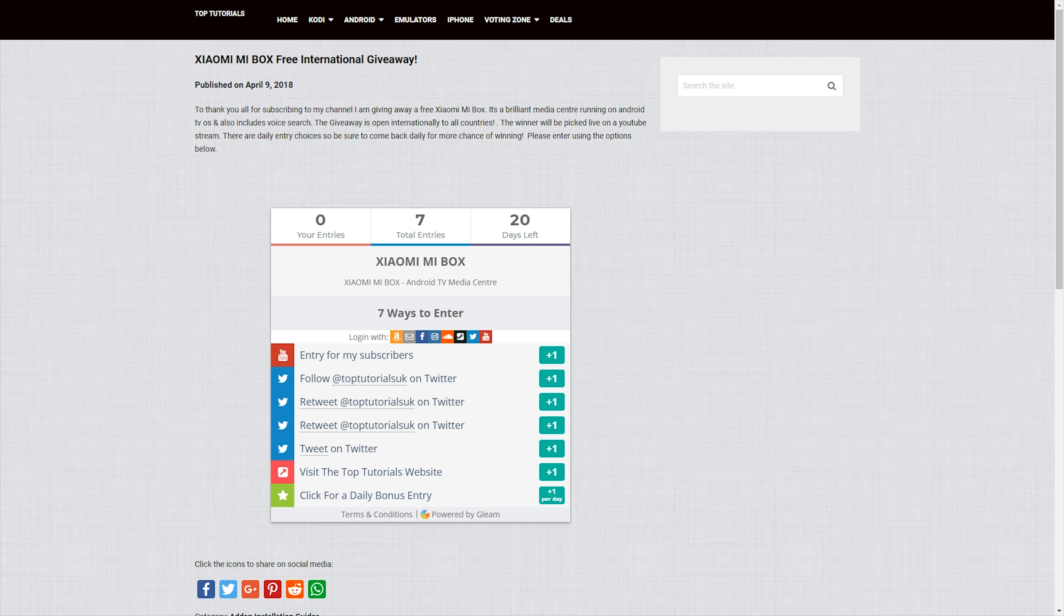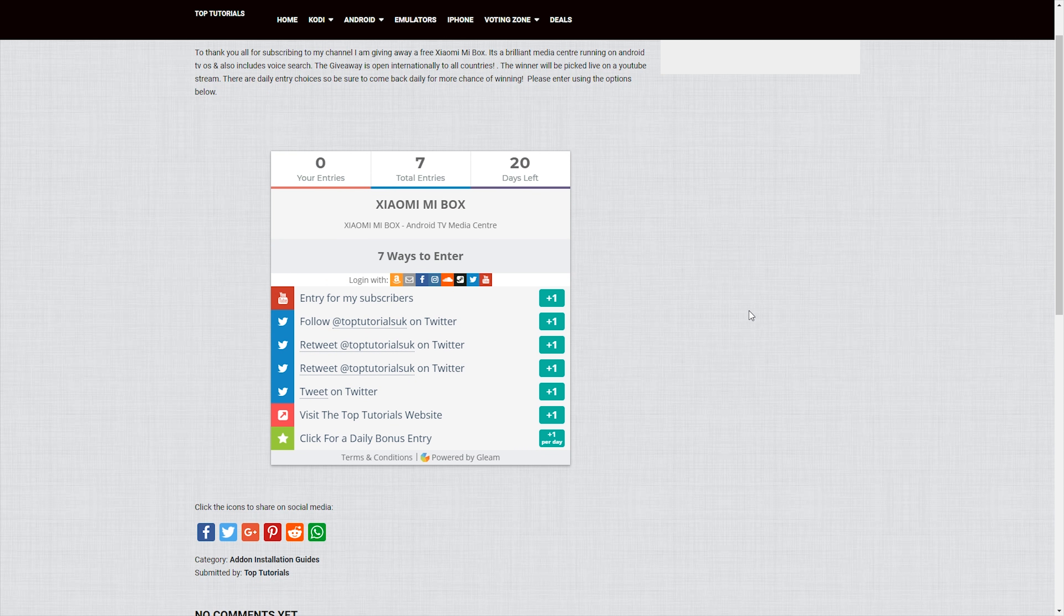This giveaway is open internationally as always. So wherever you are in the world, if you win, I'll post it out to you 100% free of charge. It's nice and easy to enter. All you have to do is click the link in the description below and this will take you to the page on my website where you can go ahead and enter.